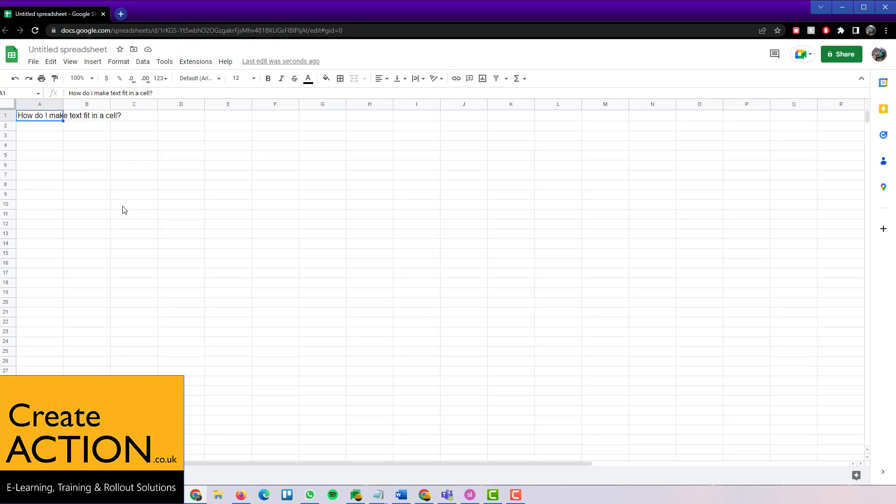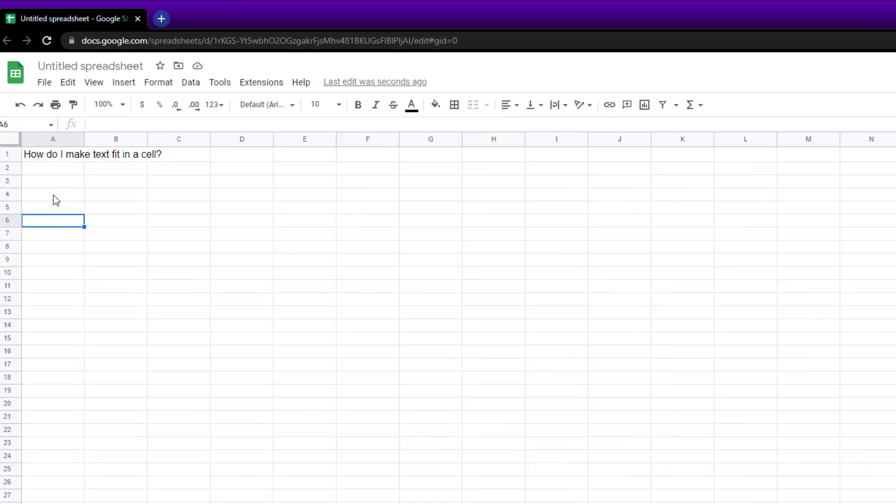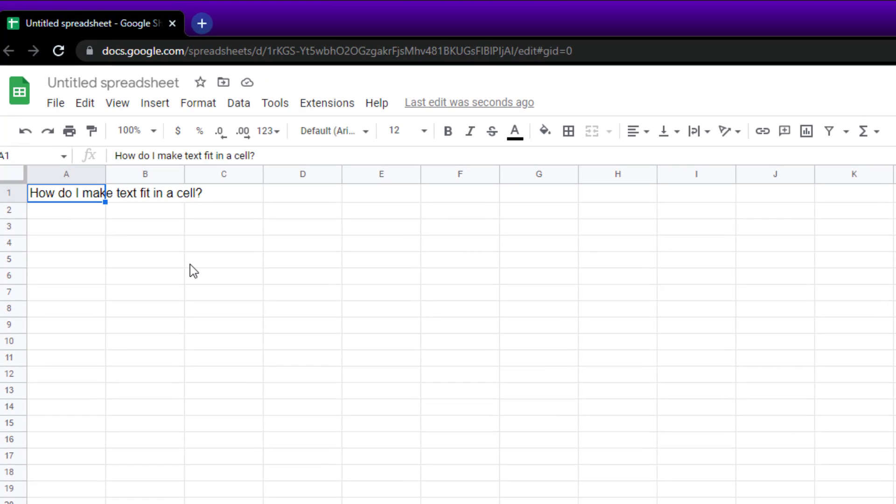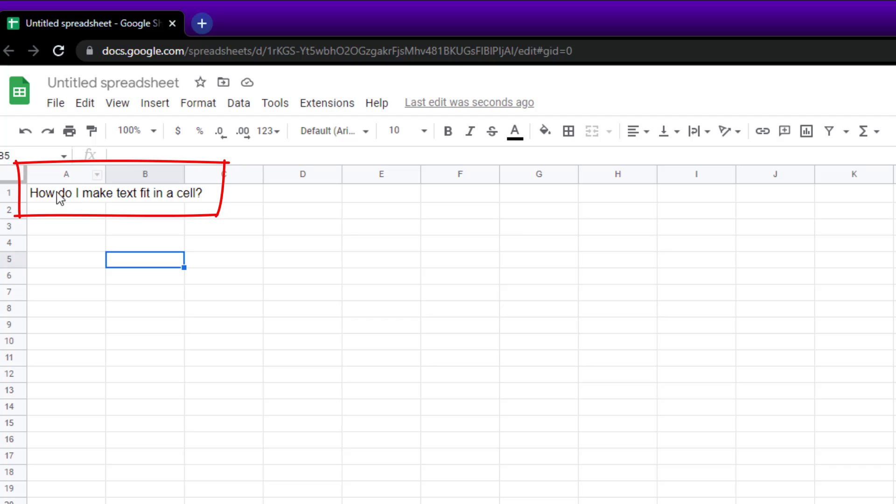Welcome to this video. I'm going to show you in Google Sheets how to make text fit in a cell. So I've got a bit of text here that says 'how do I make text fit in a cell.' It's too big, it's not going in A1, it's spreading across B and into C, so we want it just to fit in one.